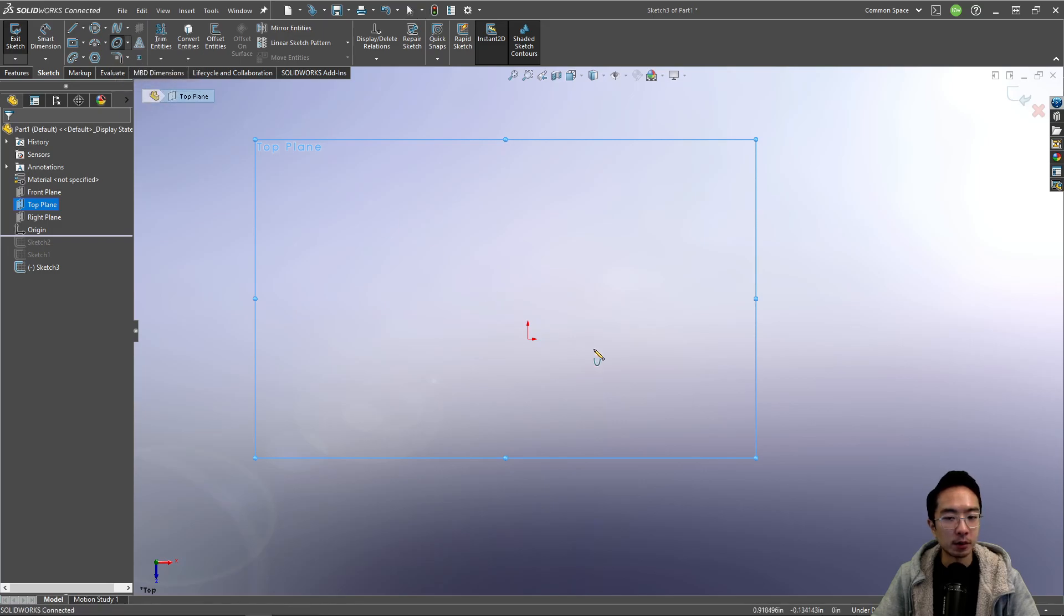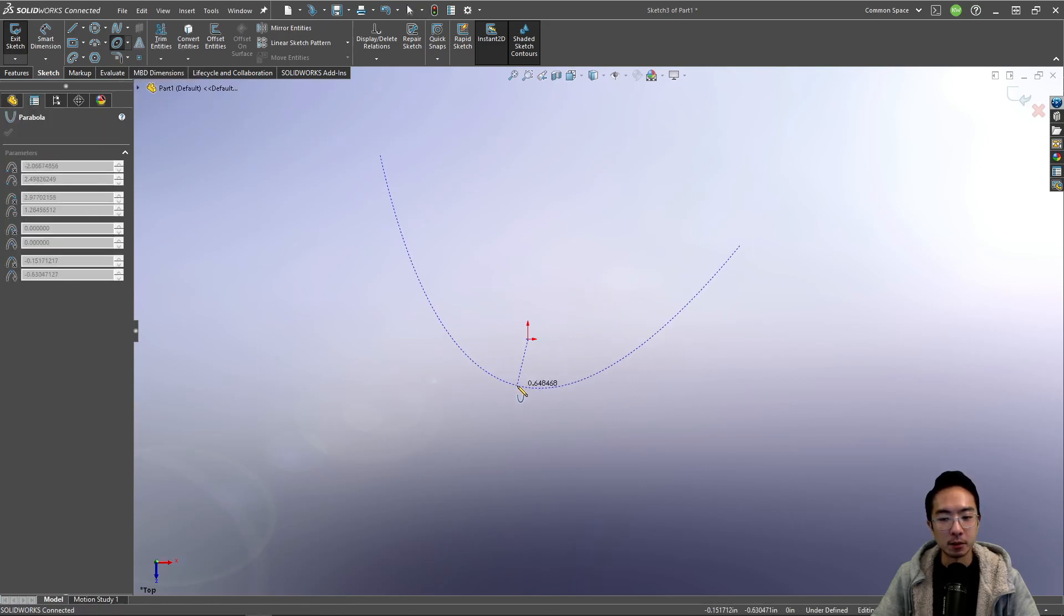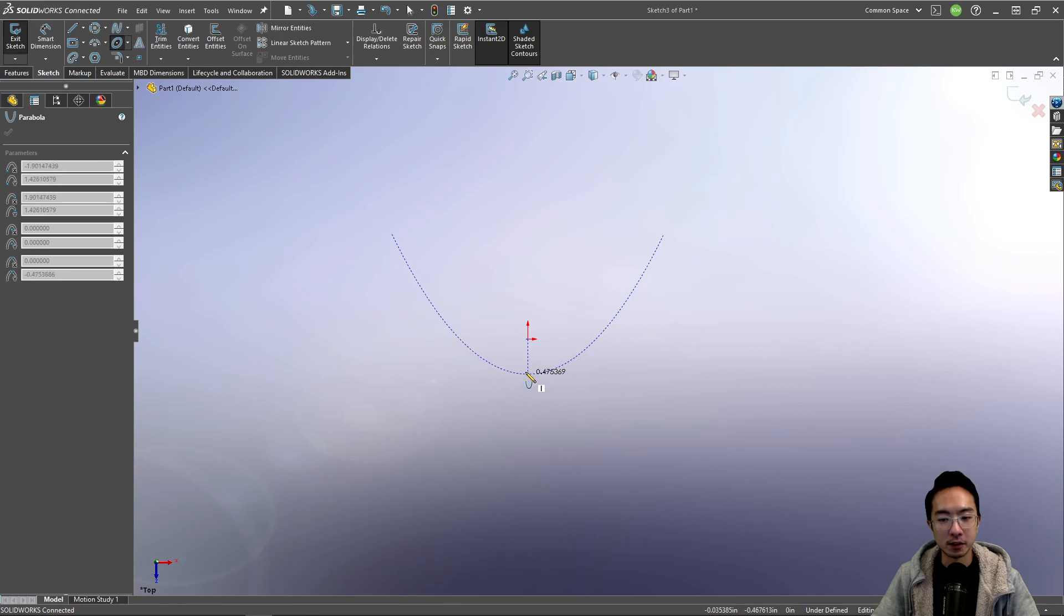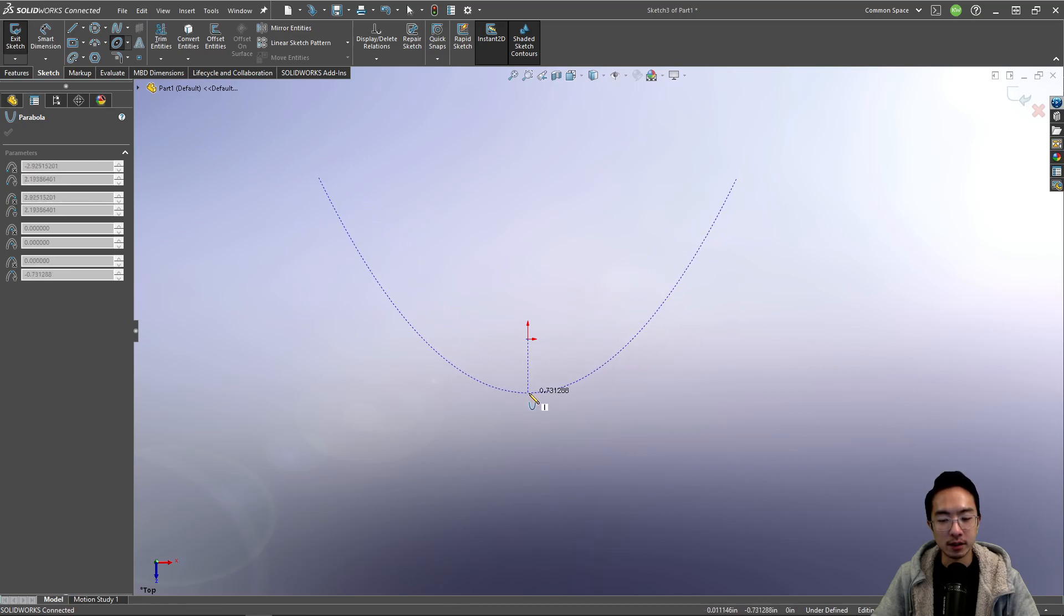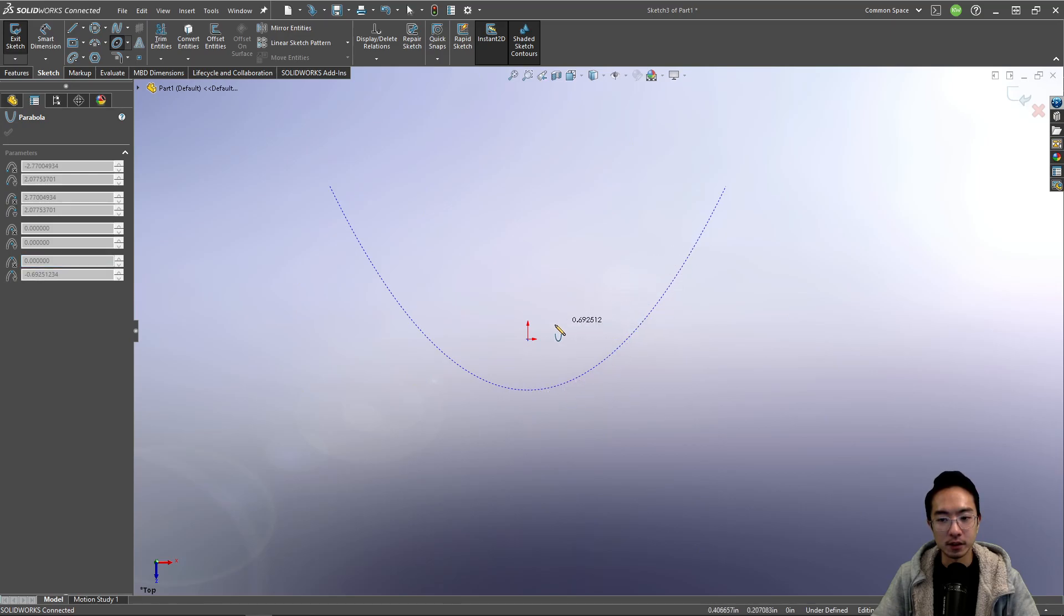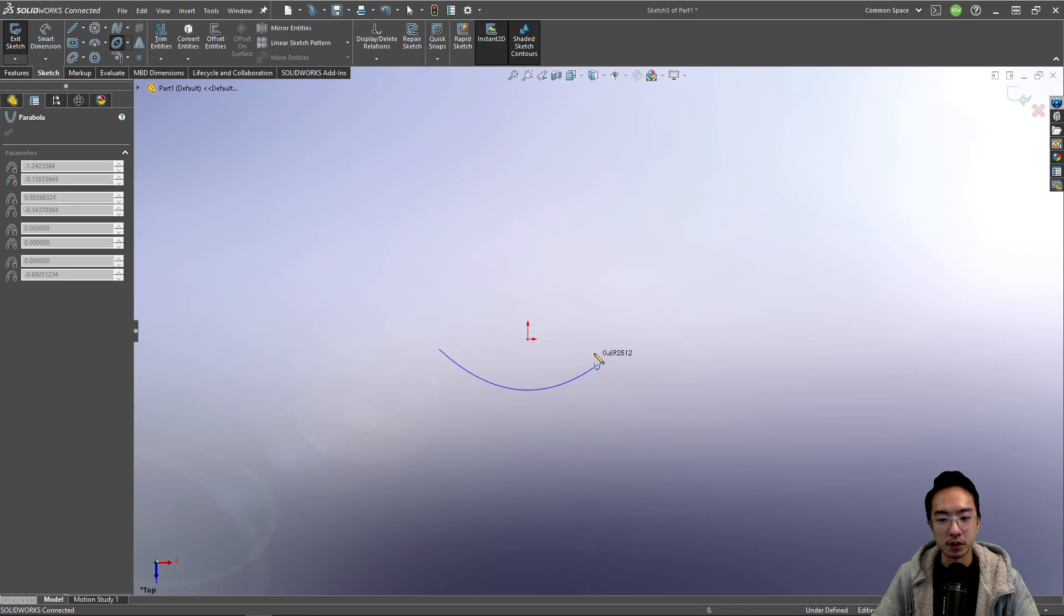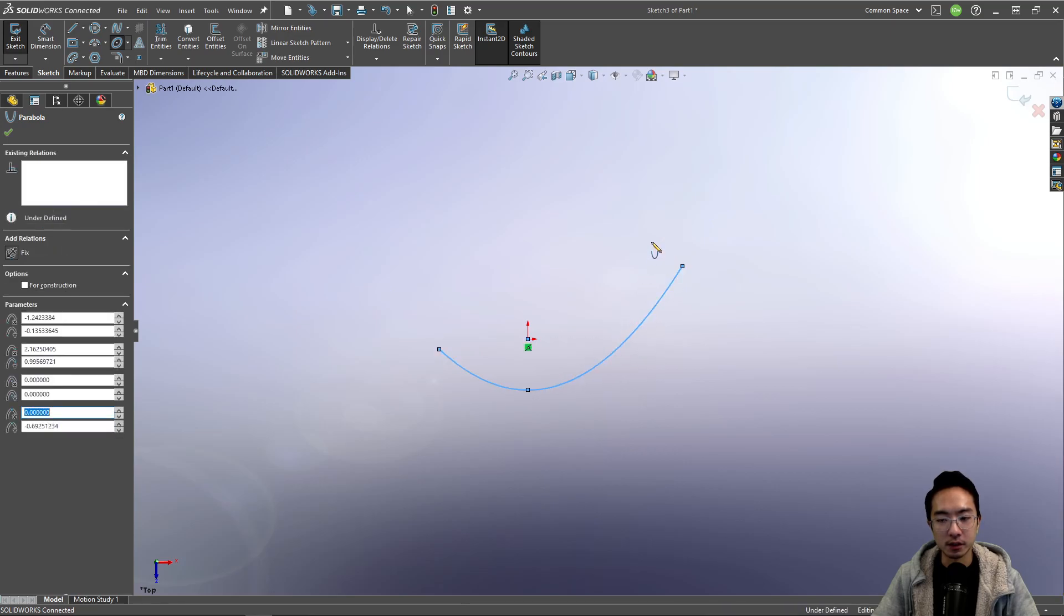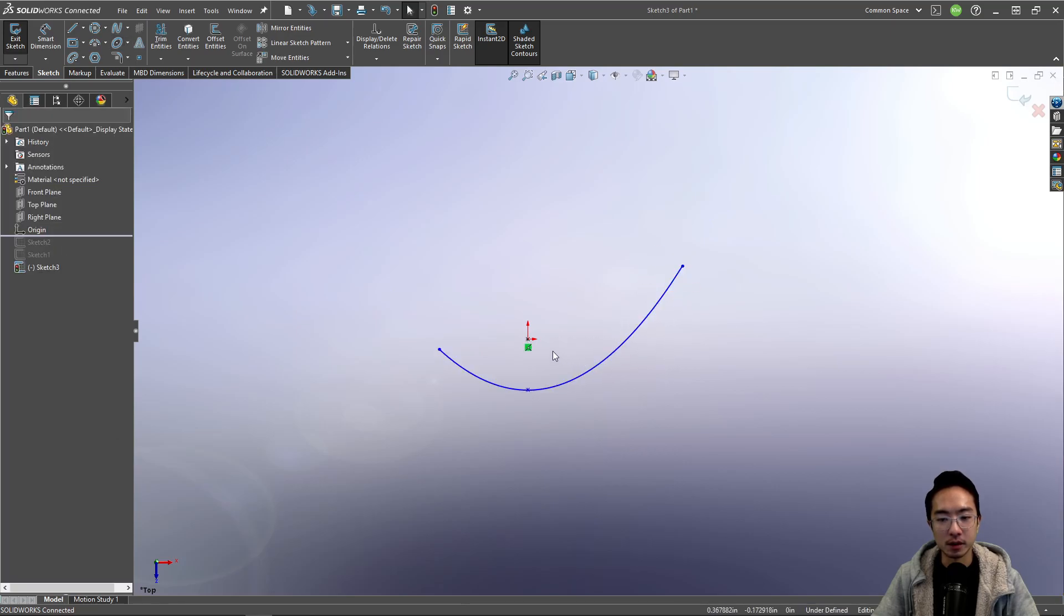So now you have a parabola. So parabola, you have like your main center point. And then you could rotate it like so. You can see. Now you could draw it. Okay, so that's how you could draw a parabola.